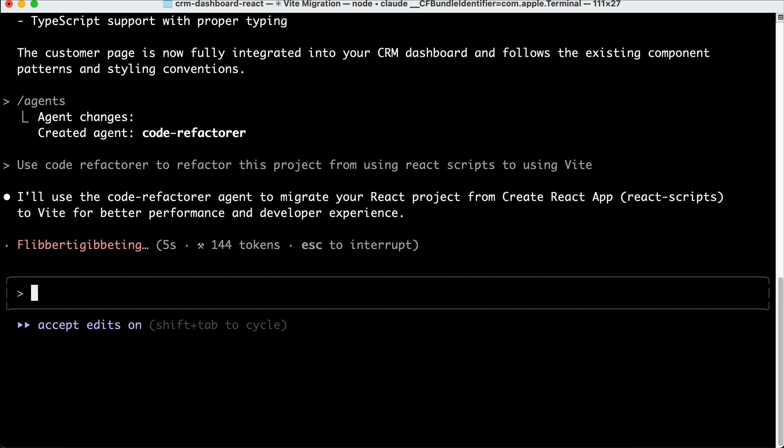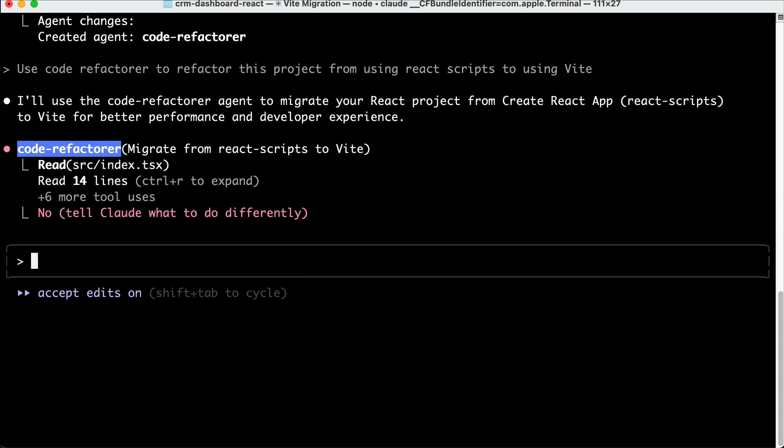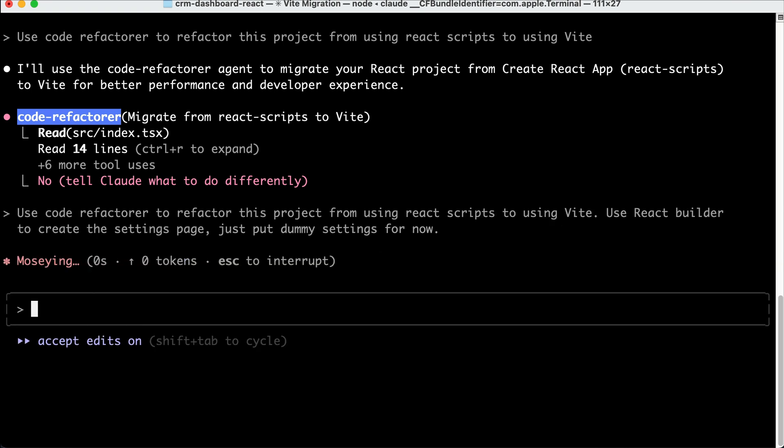Wait, actually you can also run multiple agents at the same time with Cloud Code. So let me show you how to do that. Cancel this request for now. And here I will revise the prompt to use code refactorer to refactor the project, and use React builder to build the settings page. Press enter again here, and then let it process the request for a while.